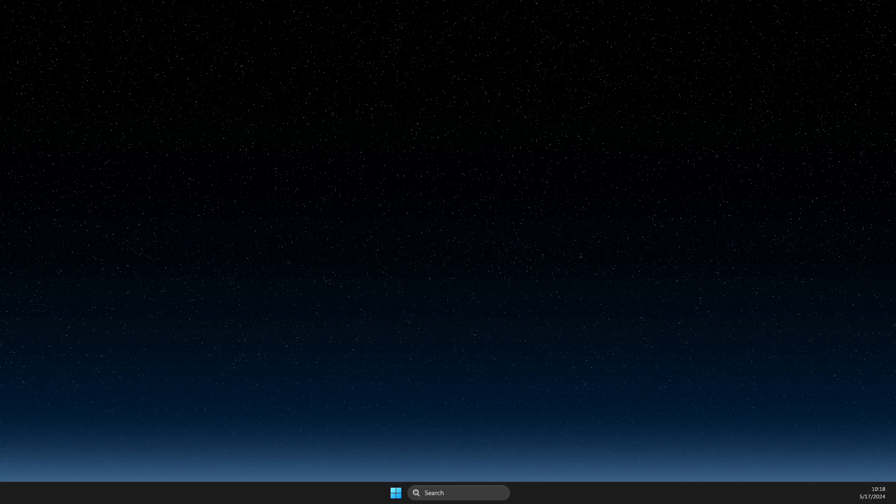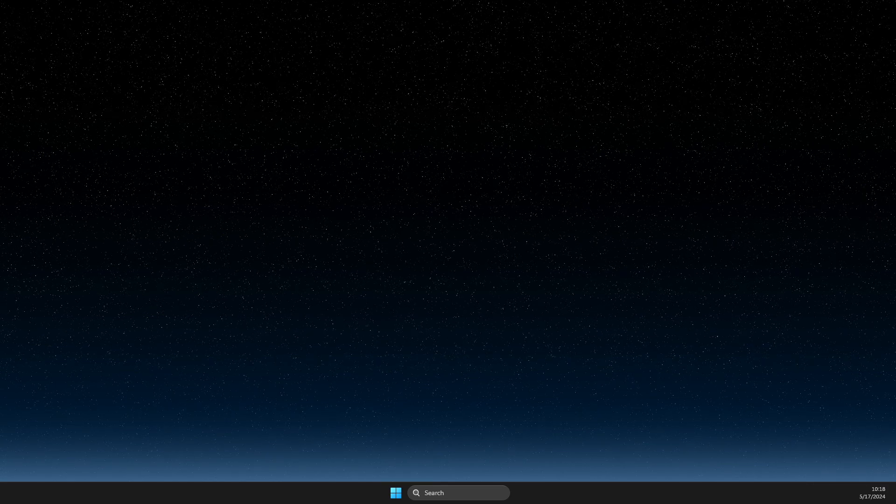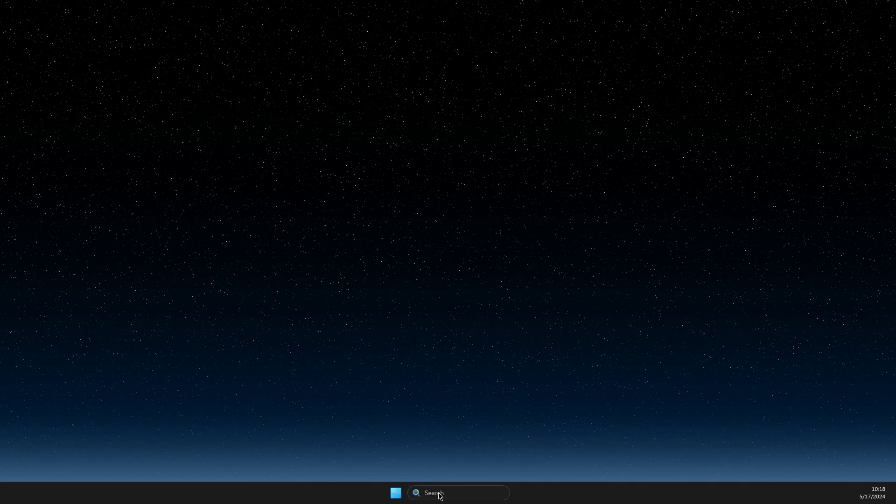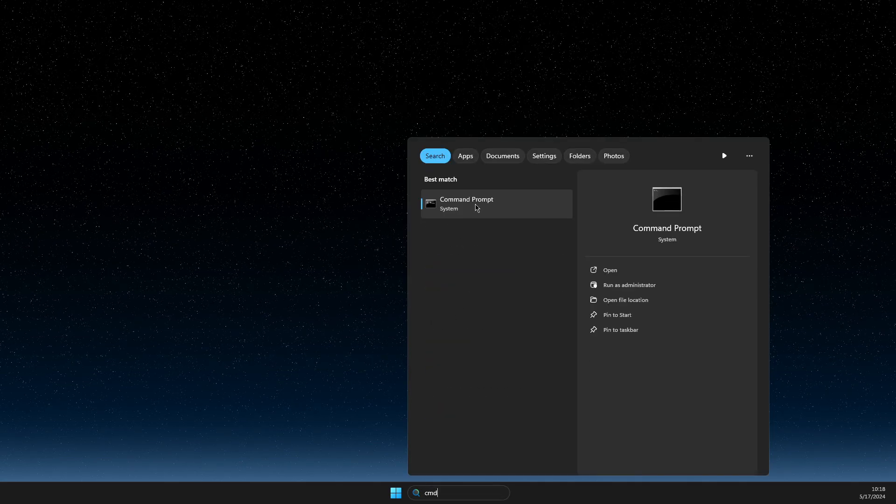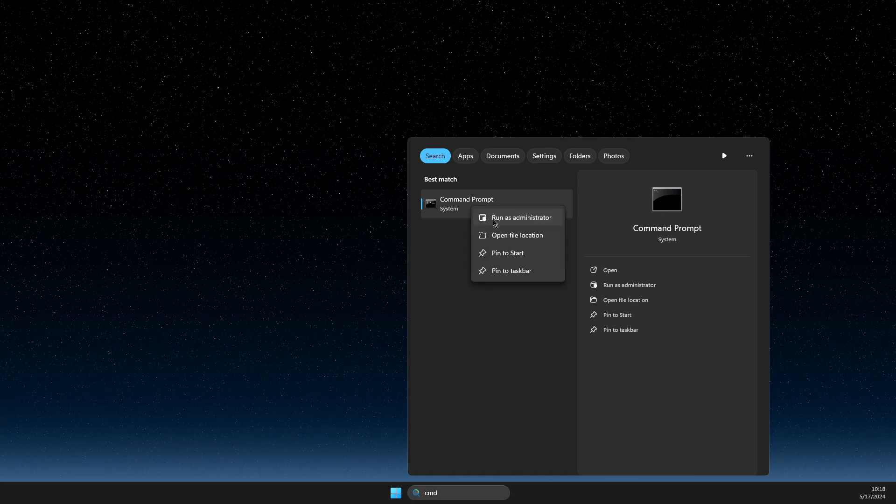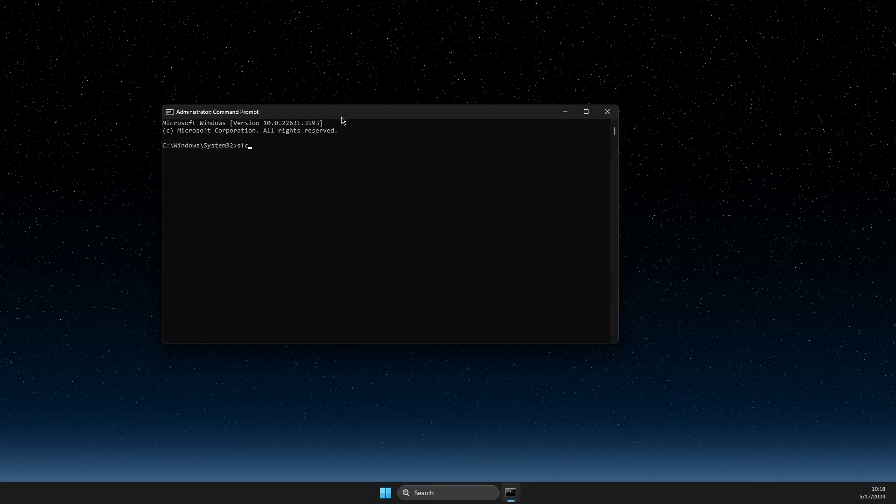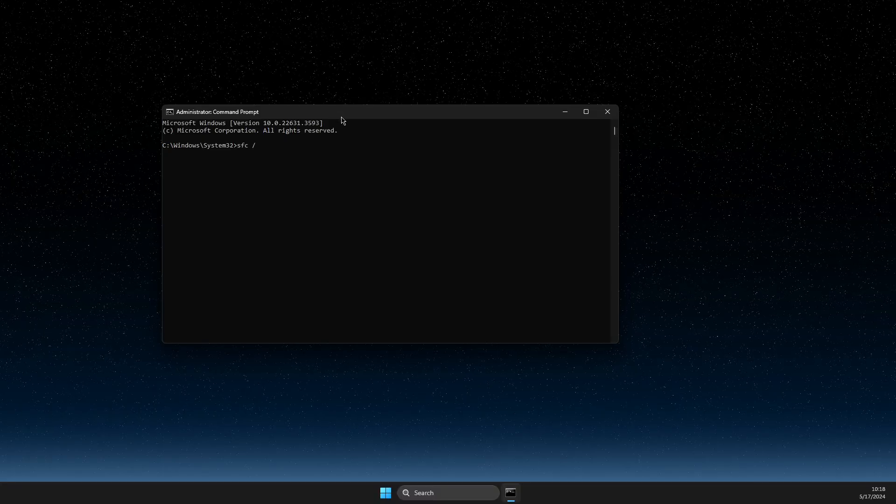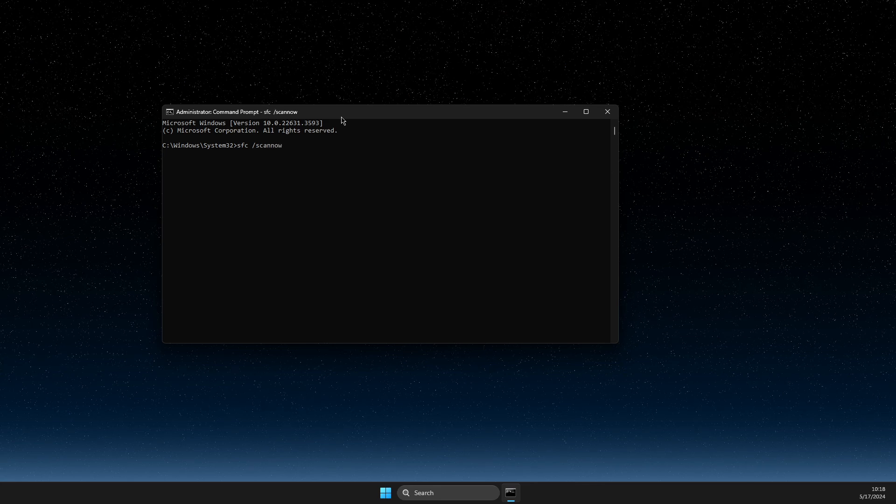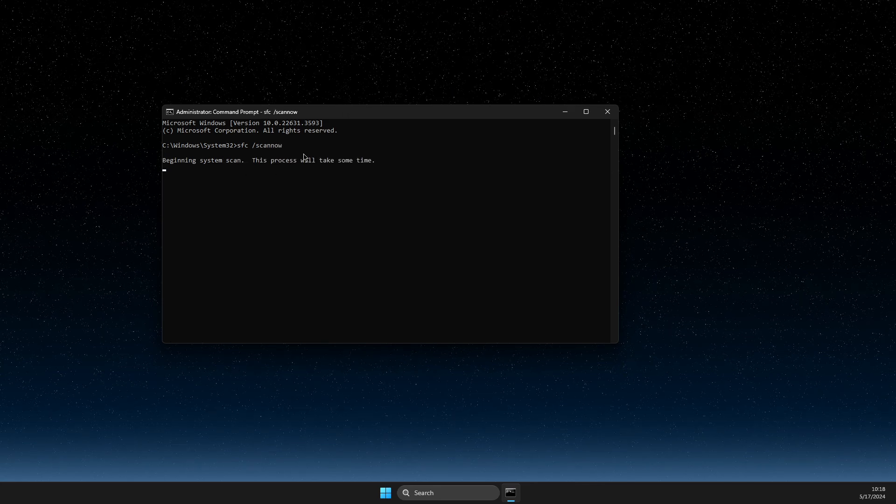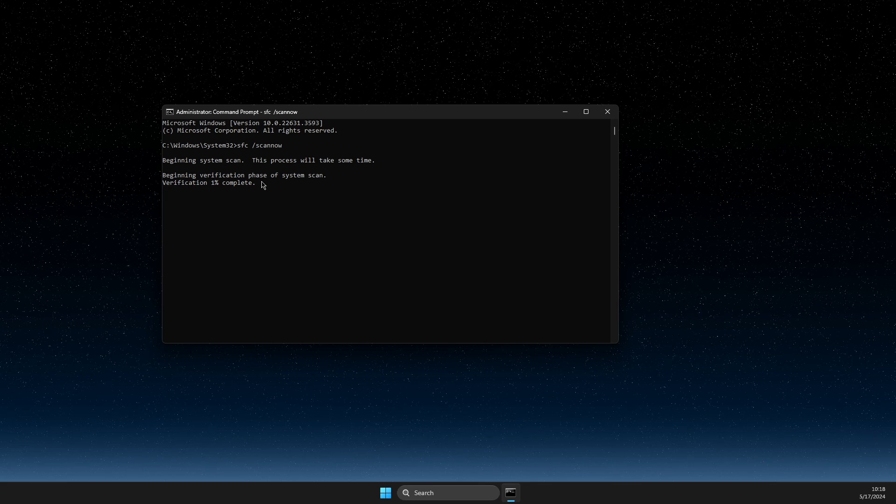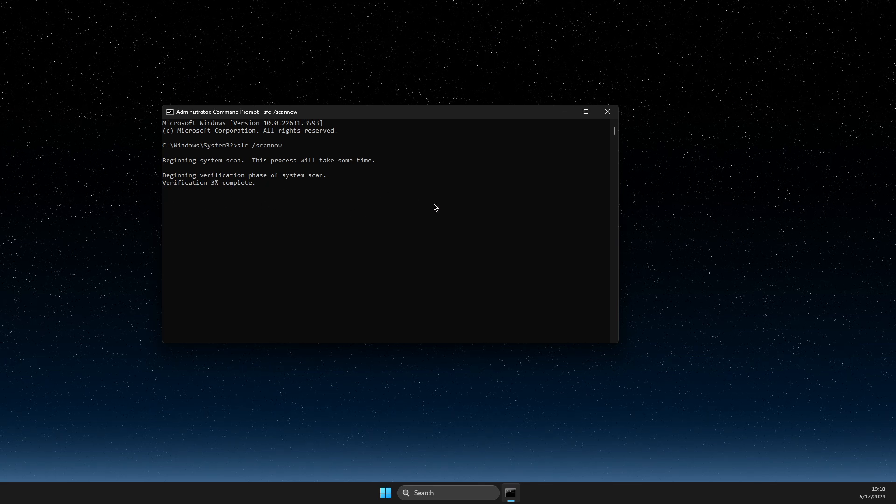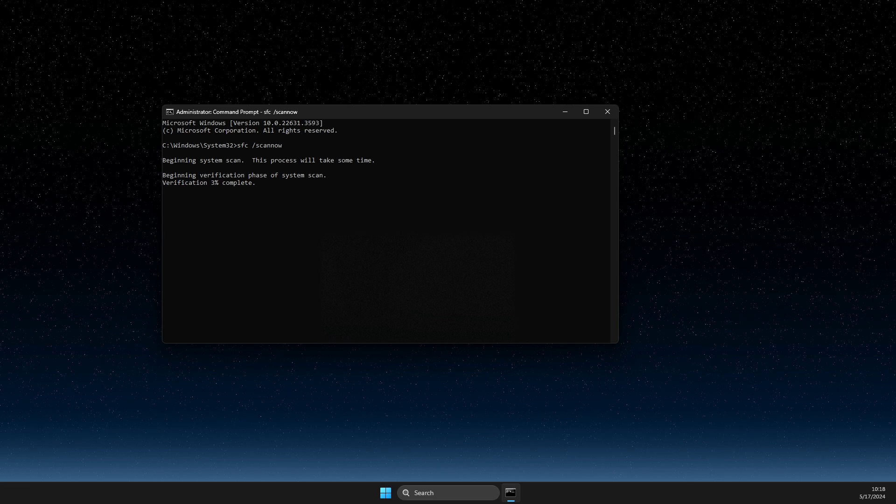And if it's not, then the next step is to simply write CMD. Right click on it, run as admin. And then here you need to write SFC space forward slash scan now. And you need to wait until the scanning process ends, restart the computer and then check if the problem persists or not.